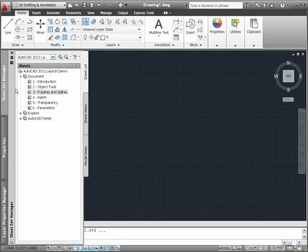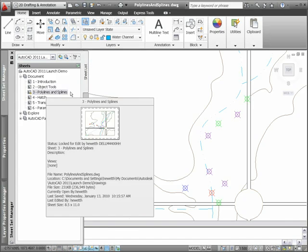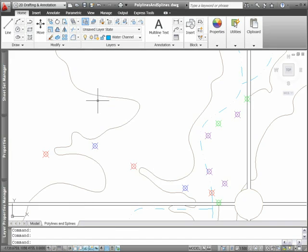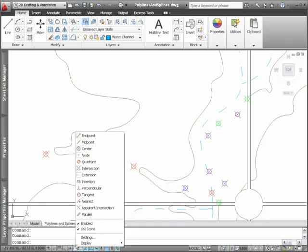In AutoCAD 2011, polyline and spline objects have been updated to enable quick and intuitive editing.